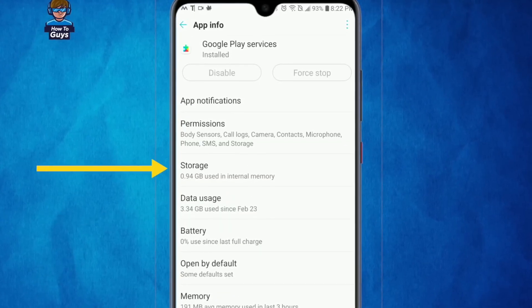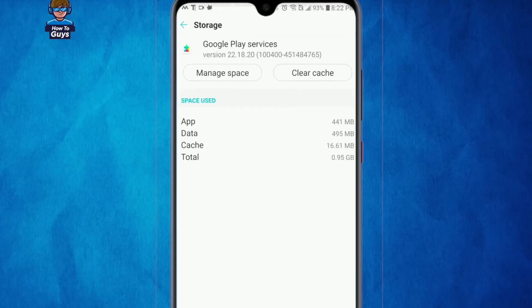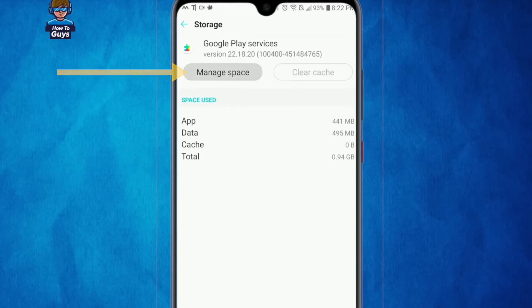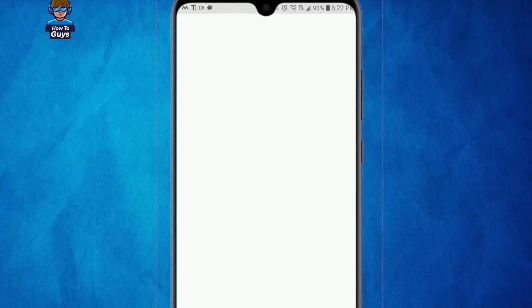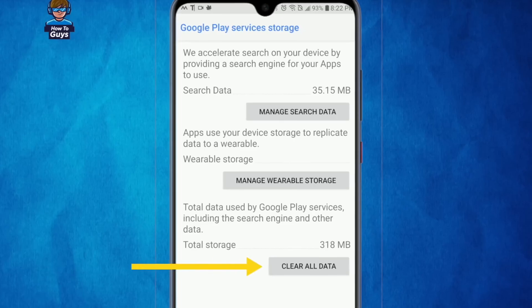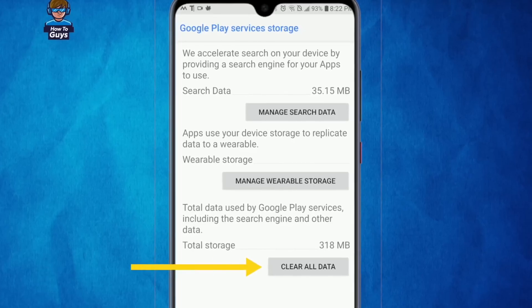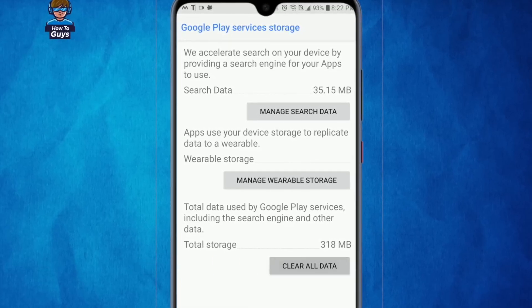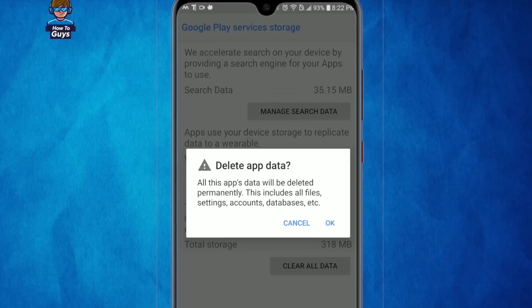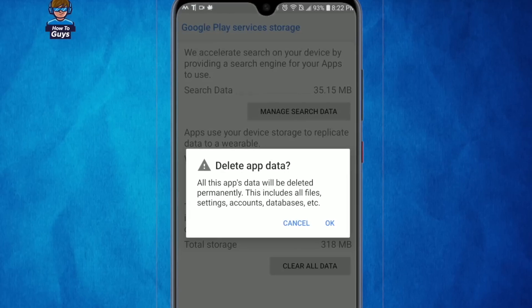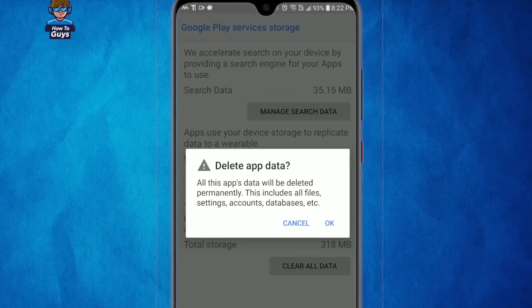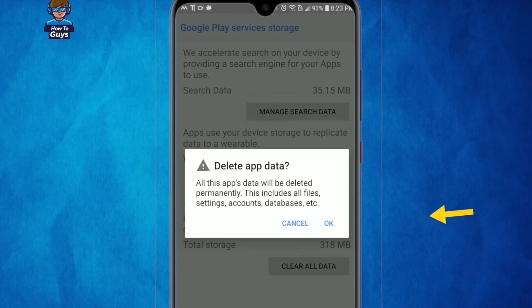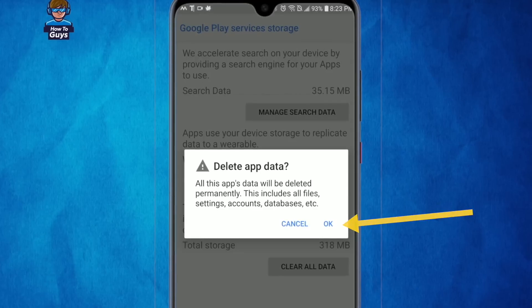This time we are going to go into the storage and then we are going to clear the cache of this application. Going into the manage space, here you can click on clear all data. Now remember, if you click on the clear data option, this may delete all the settings, accounts, and databases, but don't worry about this. You can safely click on OK.